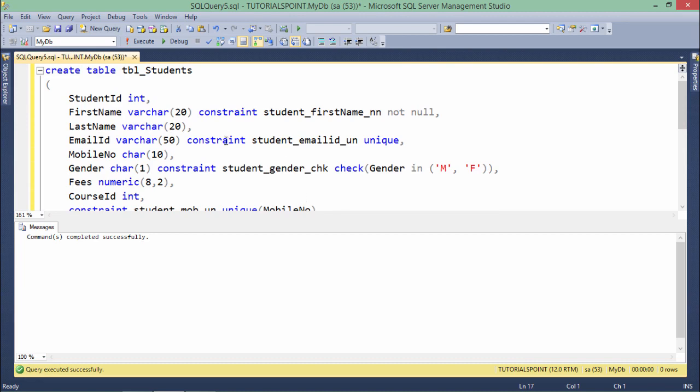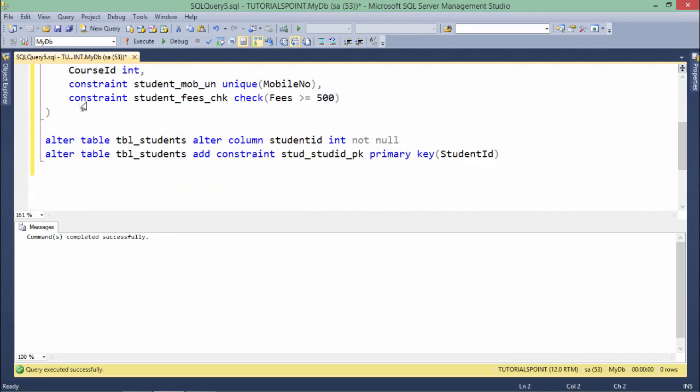Here you can see the primary key applied. So this is how you can add a primary key, either by creating a table from scratch or by altering an existing table. That is all about the primary key.